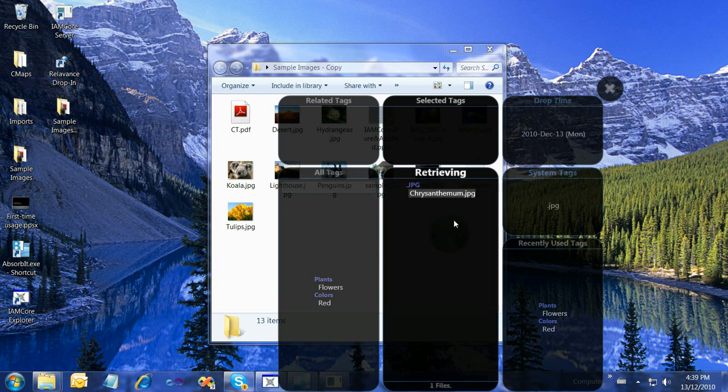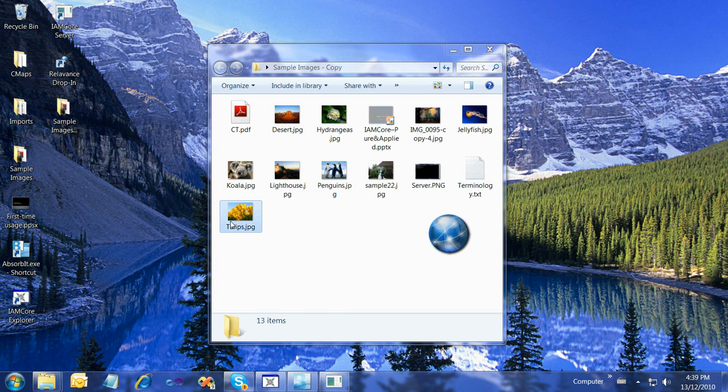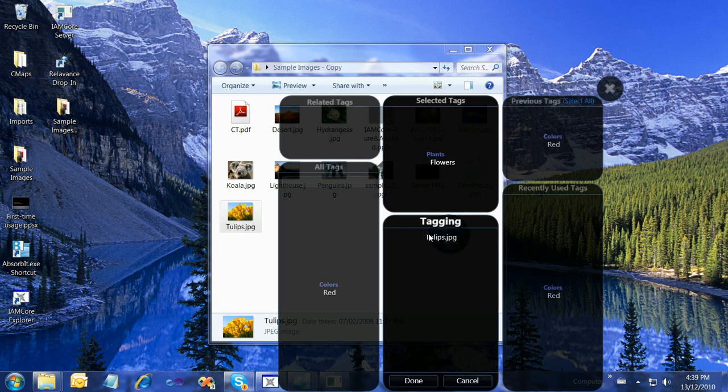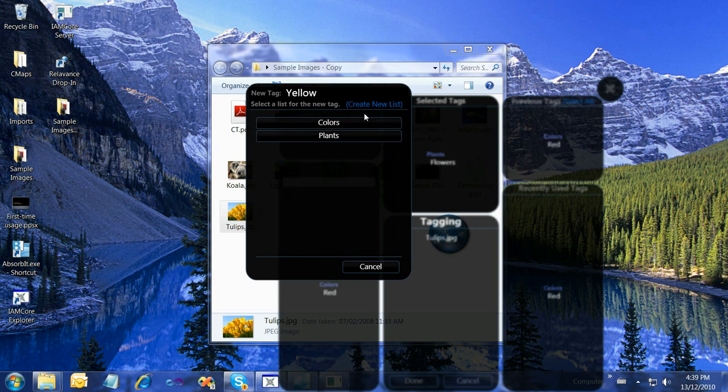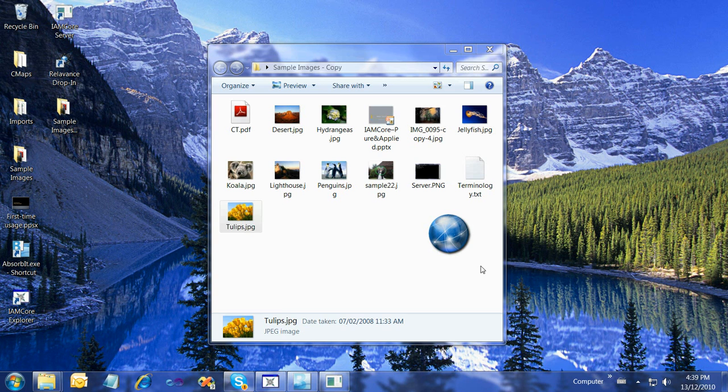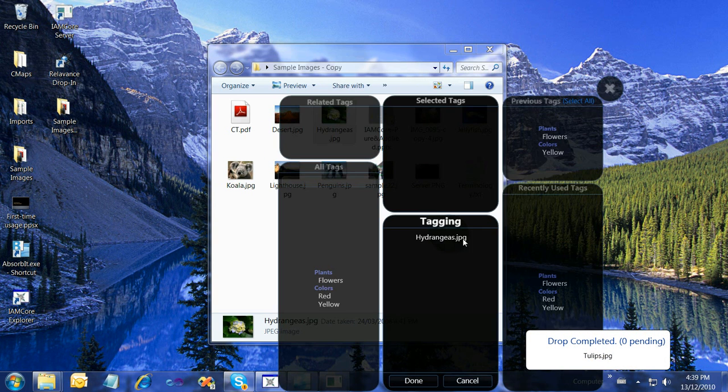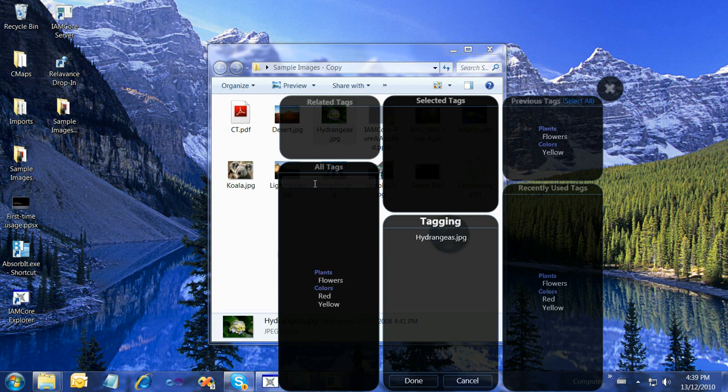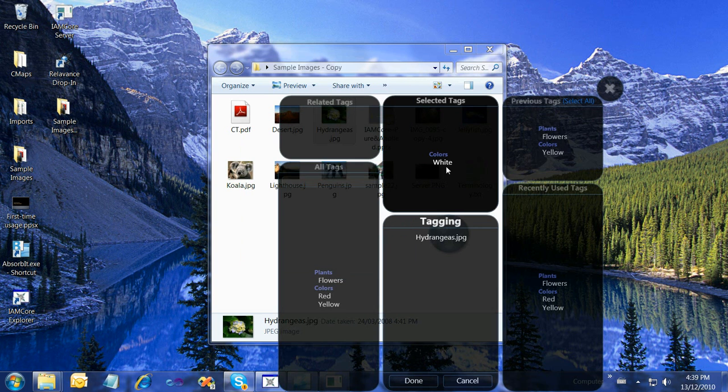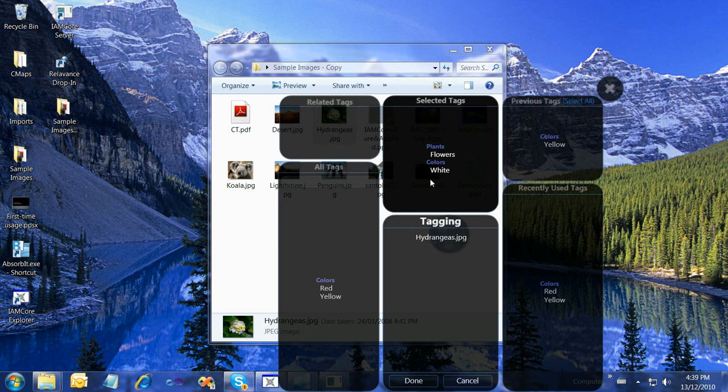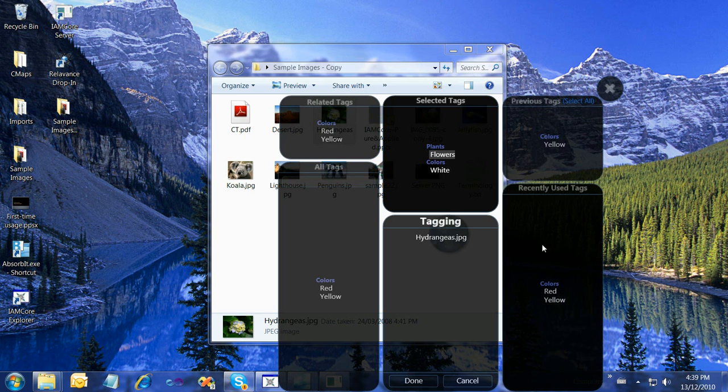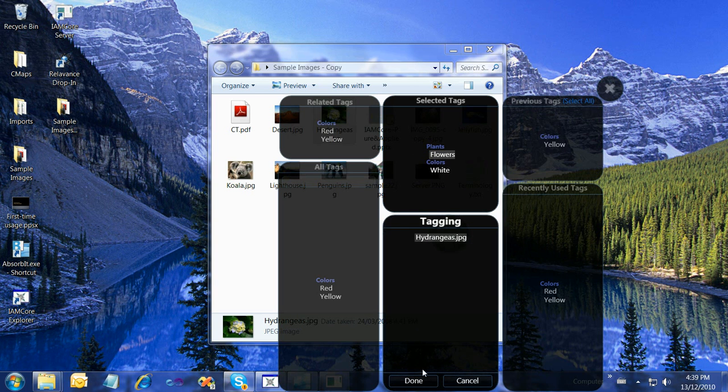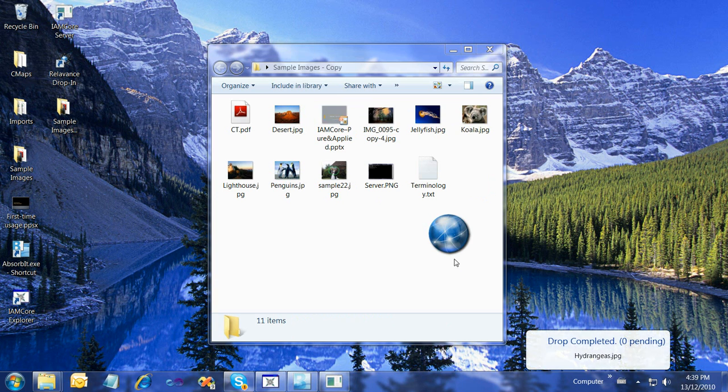We'll bring another one in, Tulips. We'll double-click Flowers so that's the tag we're going to select for Tulips, and also put in Yellow. Put Yellow in Colors and say Done. Drop has completed. We can do the same for Hydrangeas. I'll say White in Colors and also include Flowers. Notice that when I select Flowers, Red and Yellow show up because they are tags I've used with Flowers before. I've got Flowers and White selected for Hydrangeas. Drop has completed.